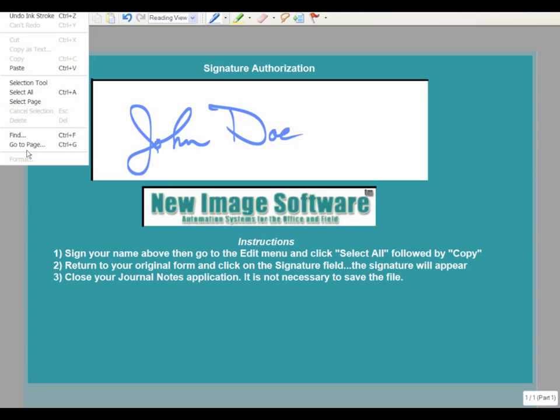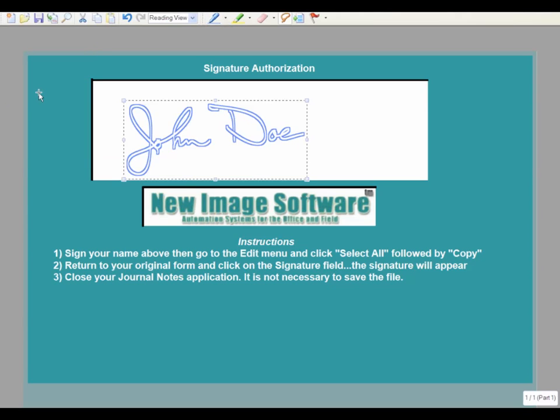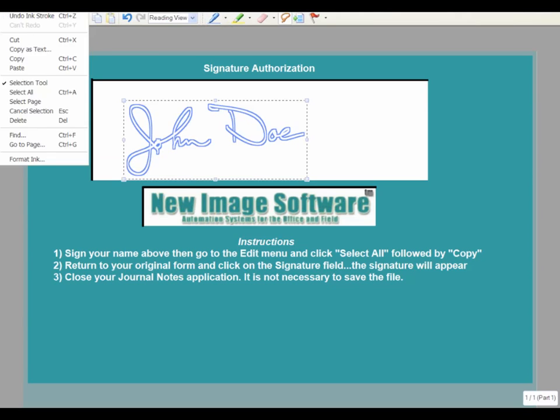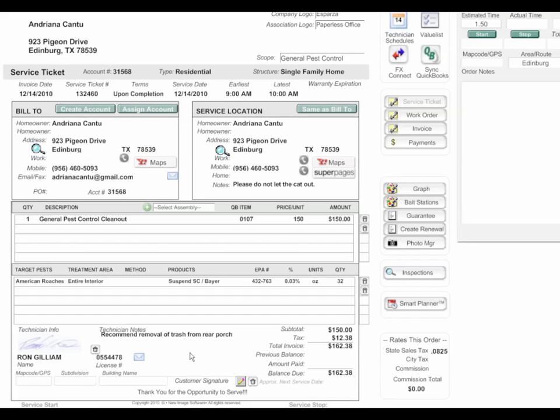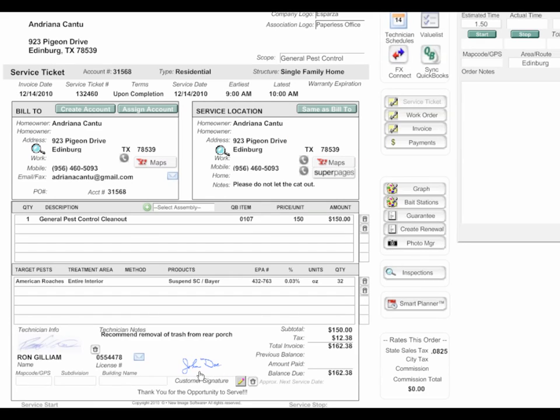At this point you simply select the signature, copy it to your clipboard, then click on the field above the customer signature and you'll see the signature entered right on the form. Or you could be out in the field and have the customer sign it - it would instantly appear in the office.